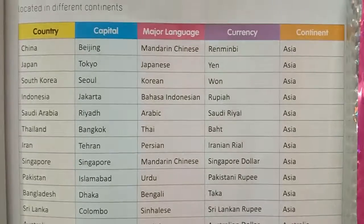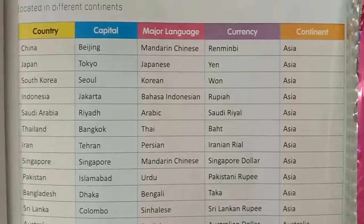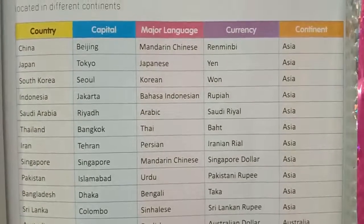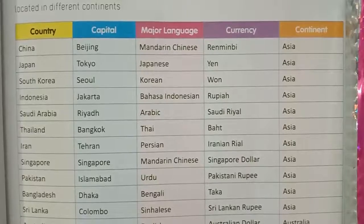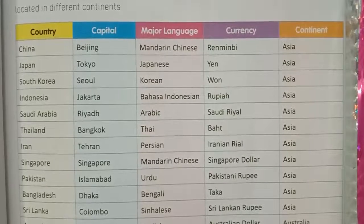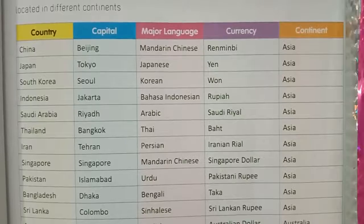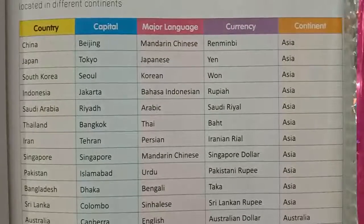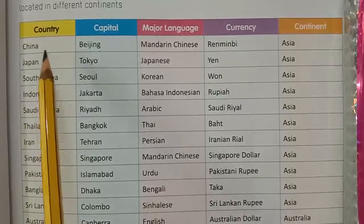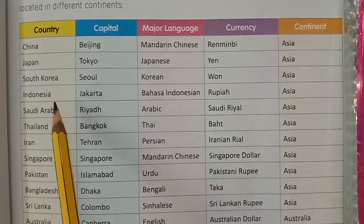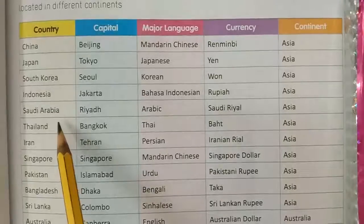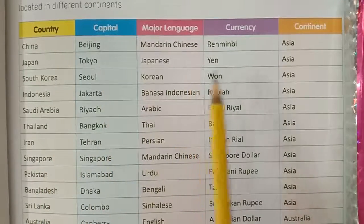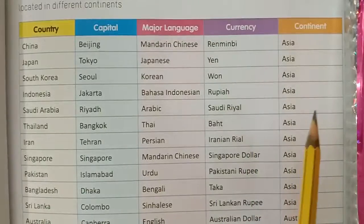Children, today's homework: read these countries, capitals, major languages, currency, and continent. Read at home: China, Japan, South Korea, Indonesia, Saudi Arabia, Thailand — their capitals, major languages, currency, and continents.